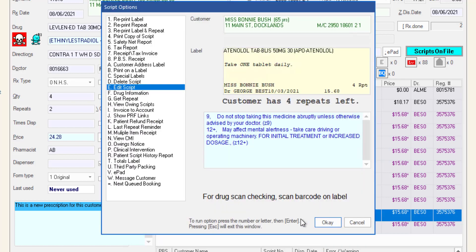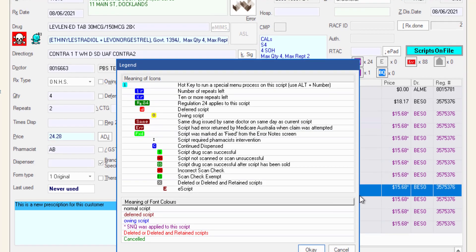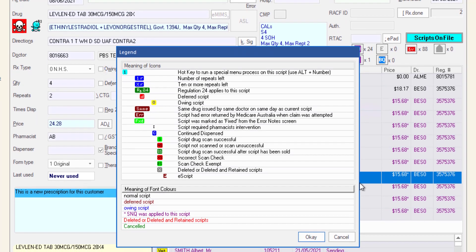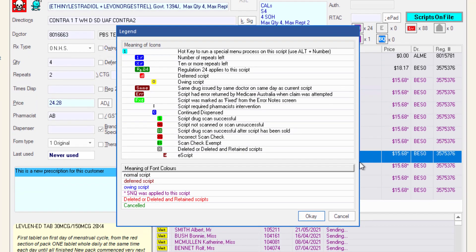The script options screen is displayed and an action can be selected from this screen. Right click anywhere in this area to view a legend explanation for all of the symbols.